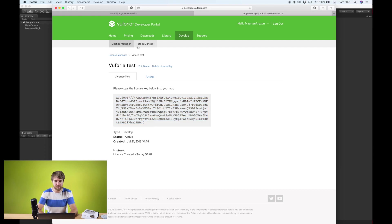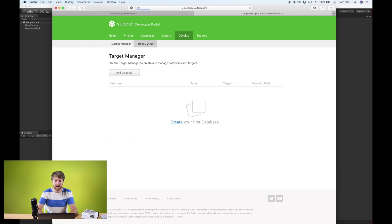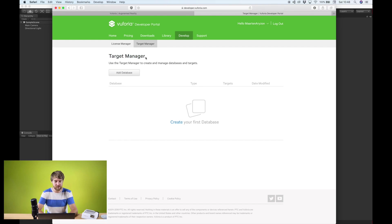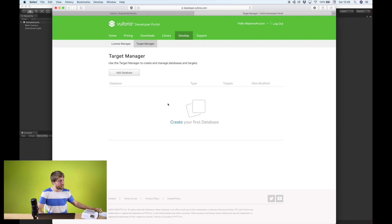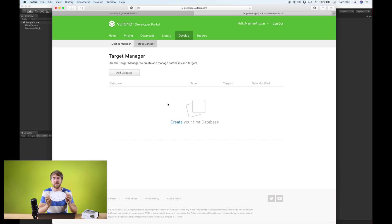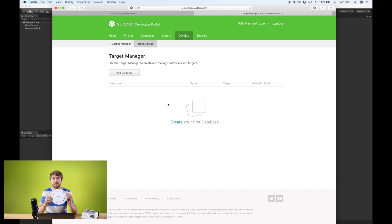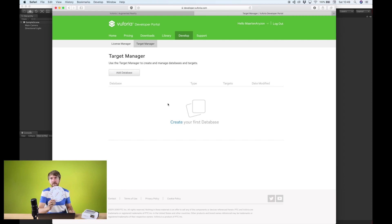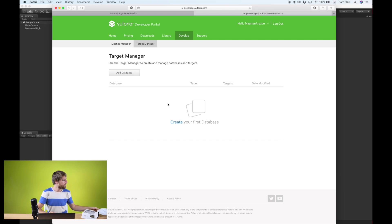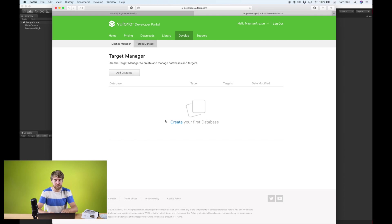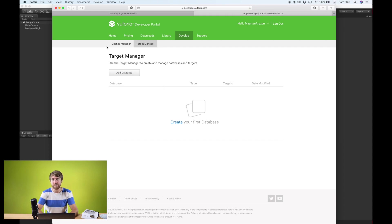This is your license key. And you also see a target manager section here. If you want to use your own image targets or object targets, you can put them in here. You need to create a database first, but the Arison SDK already comes with a marker image. So all Arison users will already have this marker image. You can use that one. It's in the Arison SDK, so you don't have to get it from the Vuforia website. You still need to have a license, however.